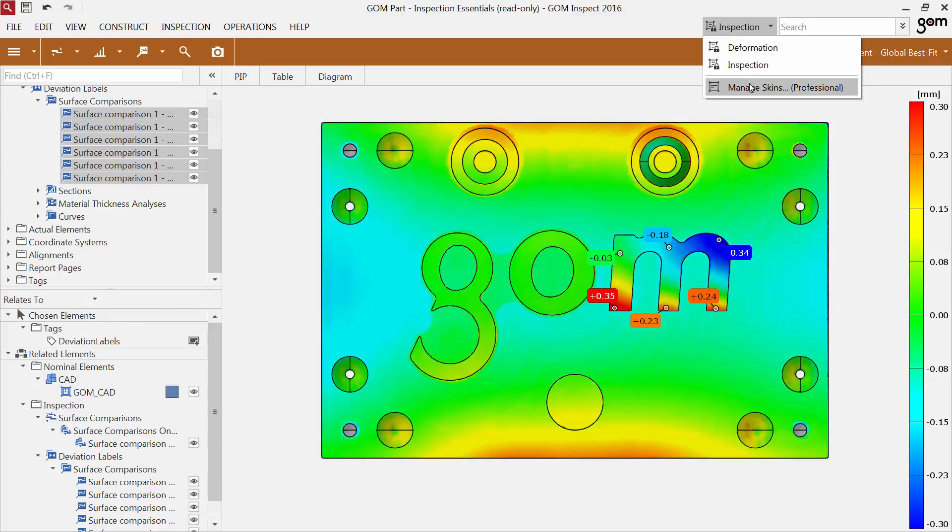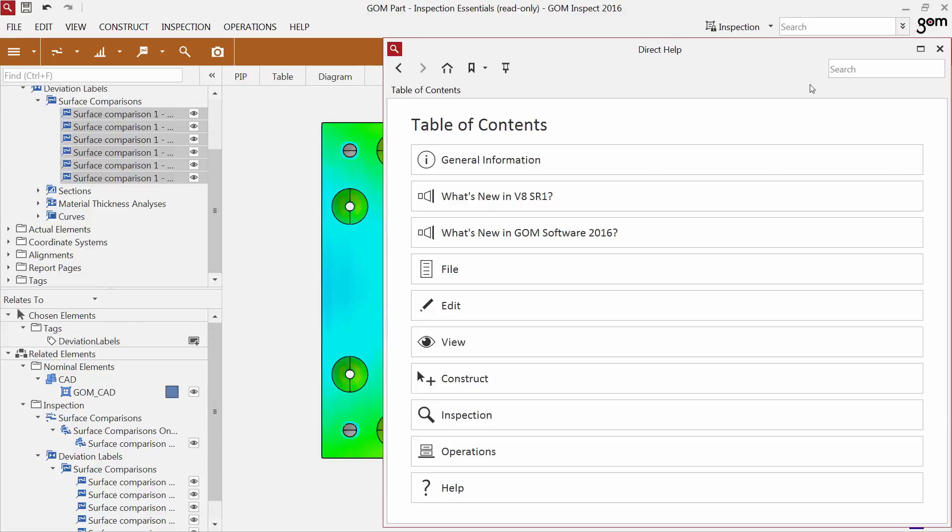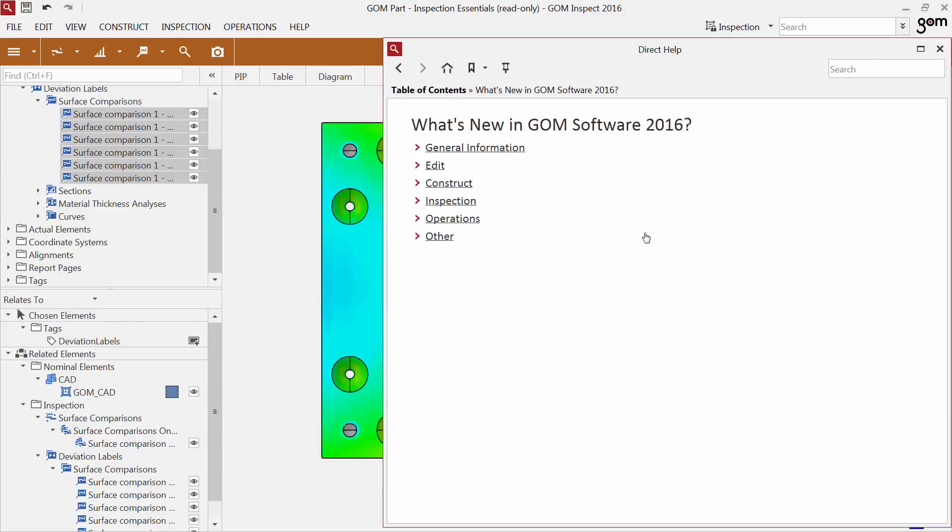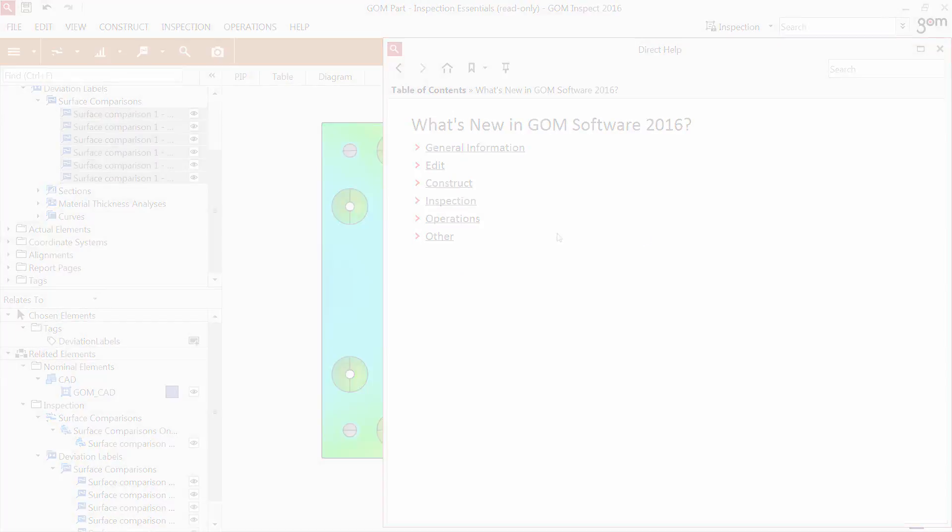In GOM Inspect Professional, you can save user-defined skins. You can use the direct help to get more information about what's new in GOM Software 2016.